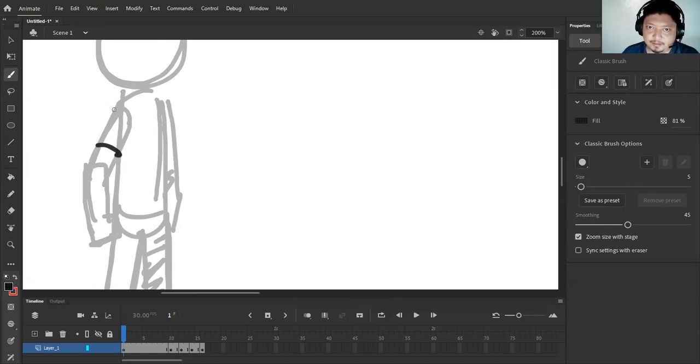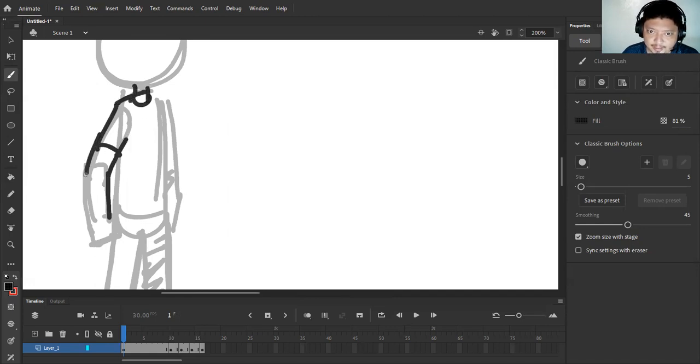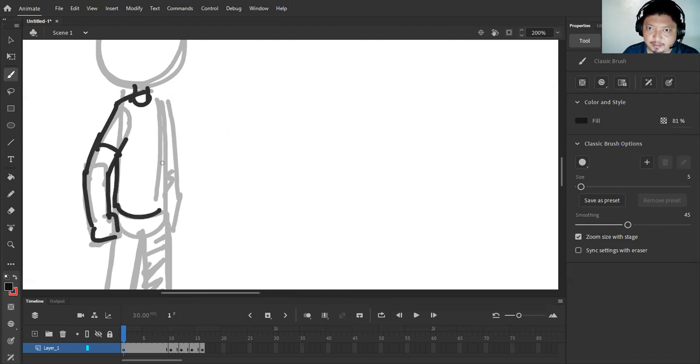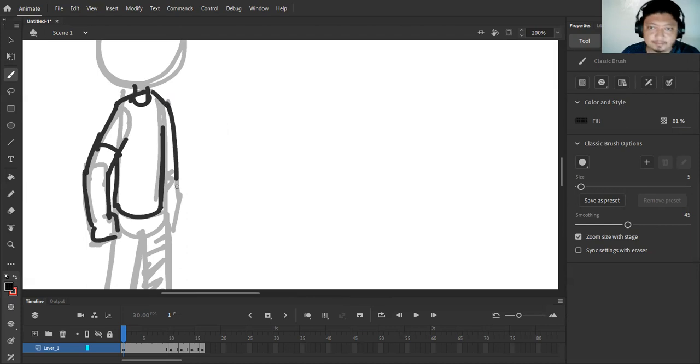Now I'm gonna flesh out the details of this character. So I'm content with my key poses, with my animation, and so I'm gonna flesh out its details.